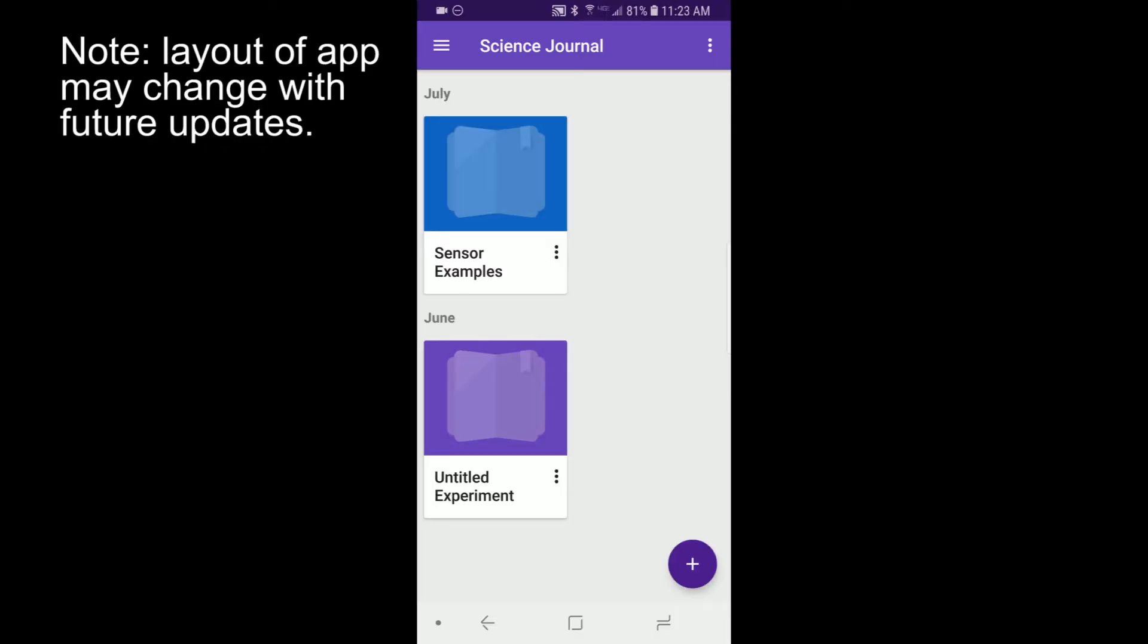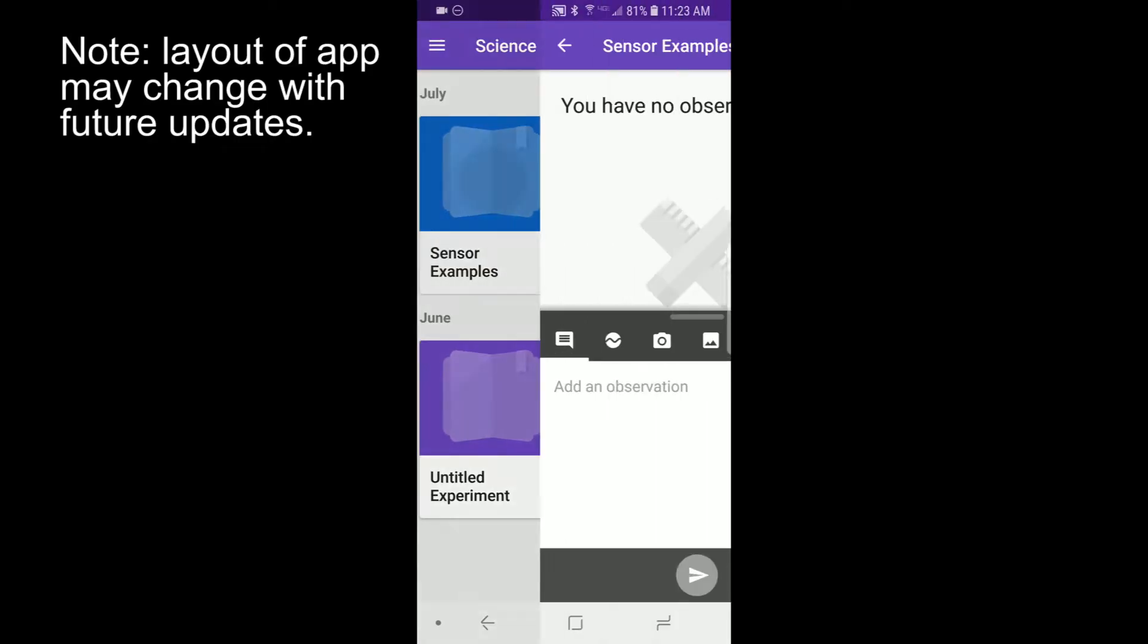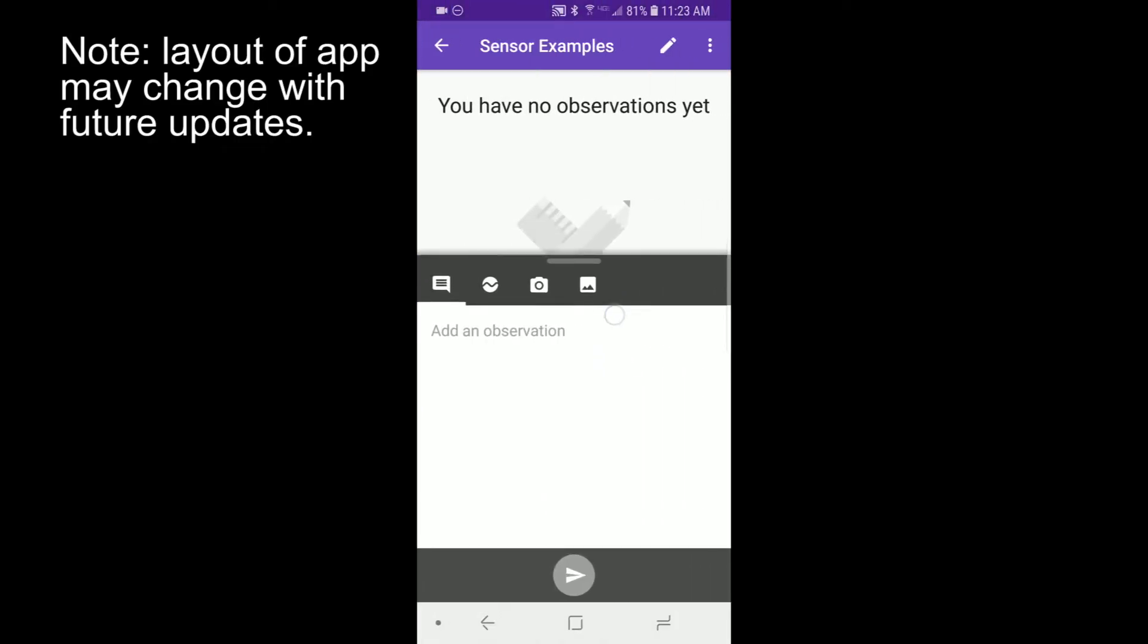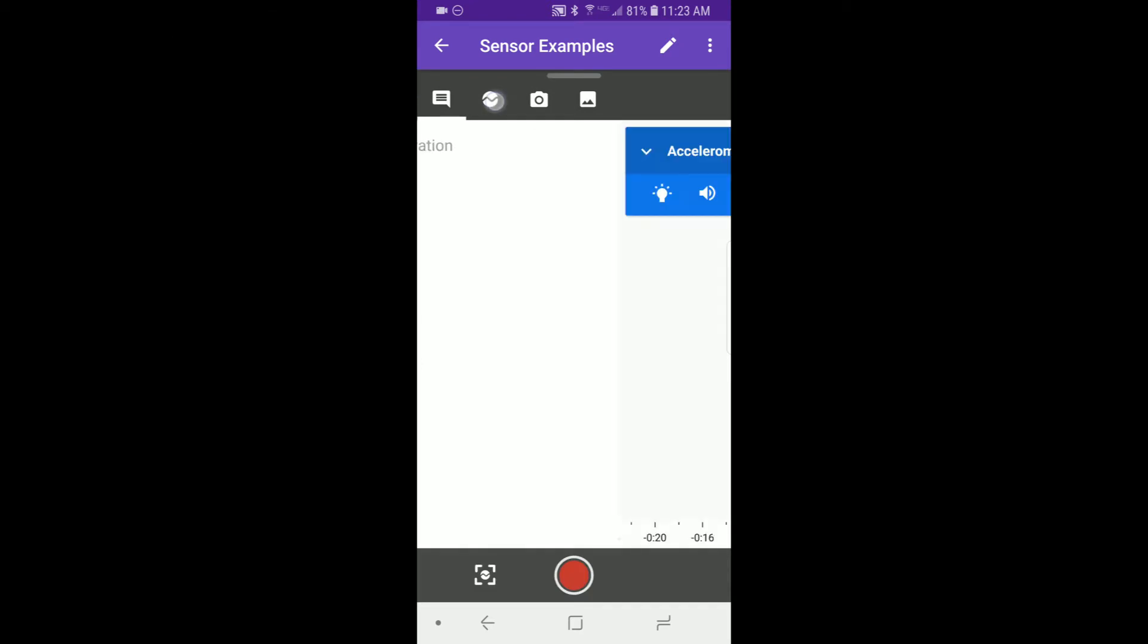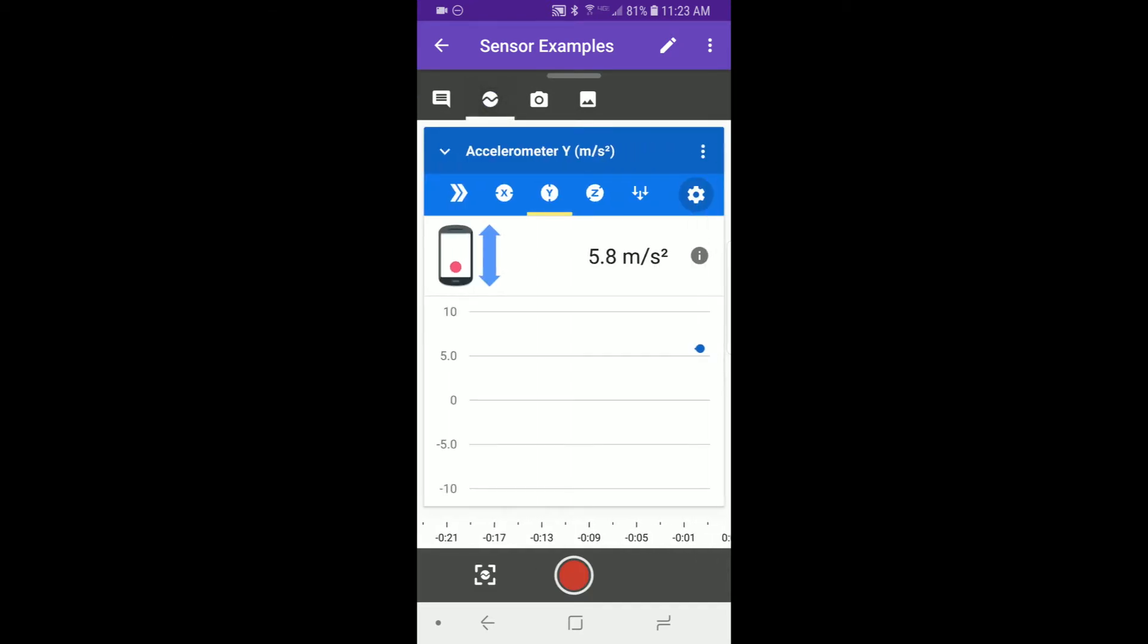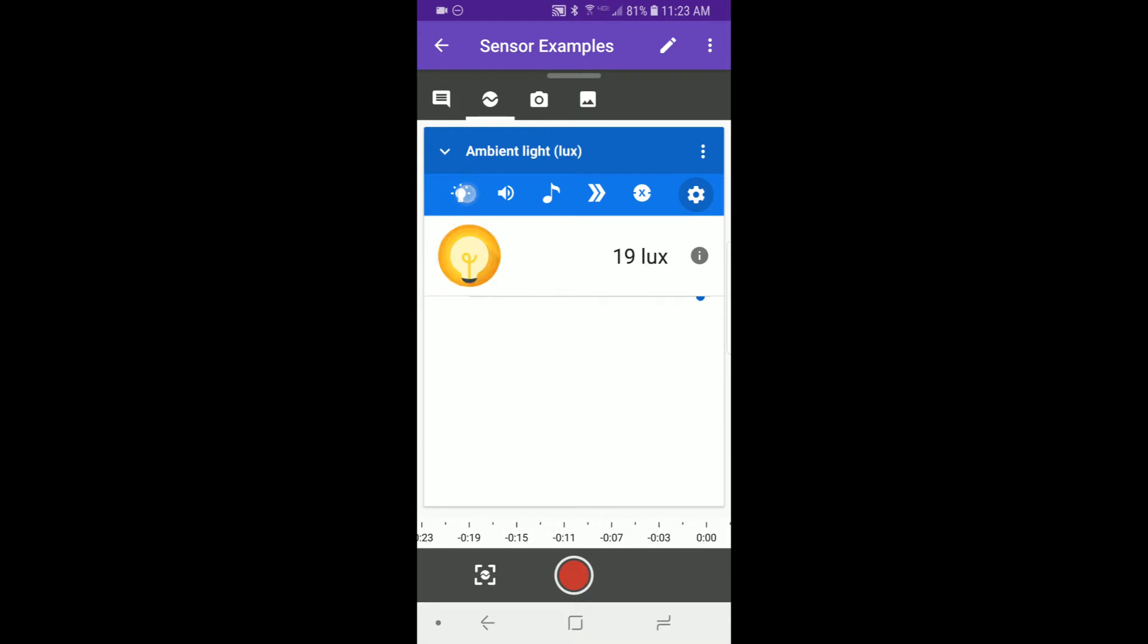To record data, open an experiment and open the sensor you need. We'll use the light sensor as an example, and the other videos in this series will go over how all the sensors work in more detail.